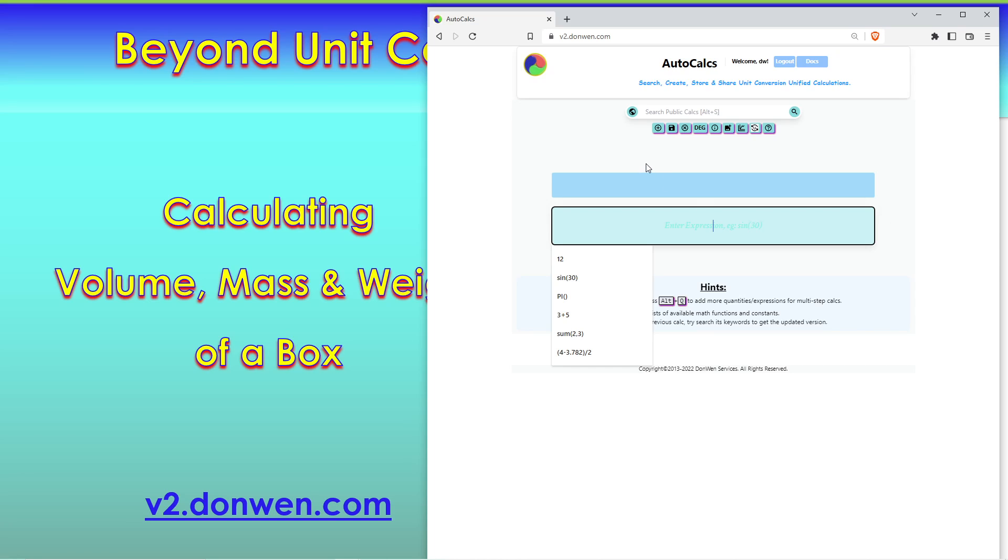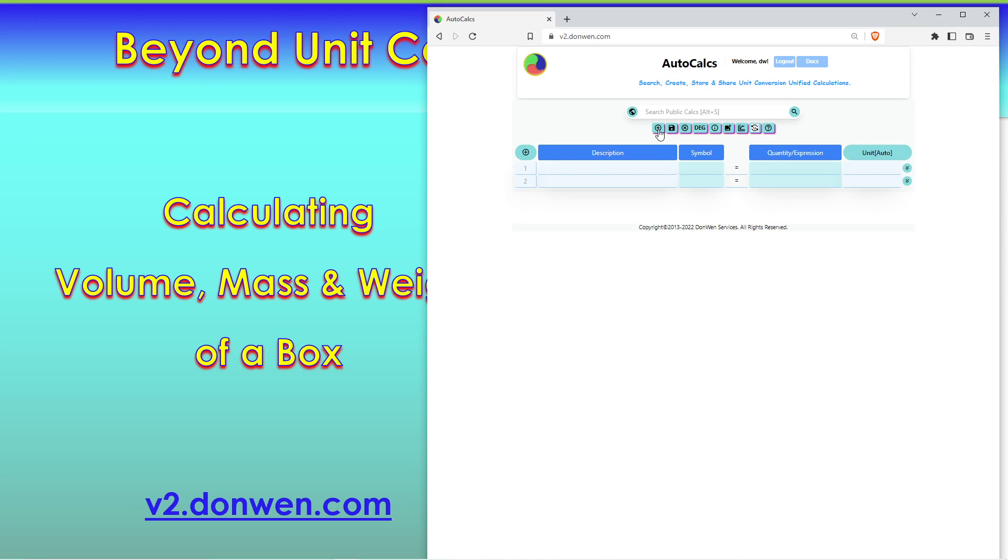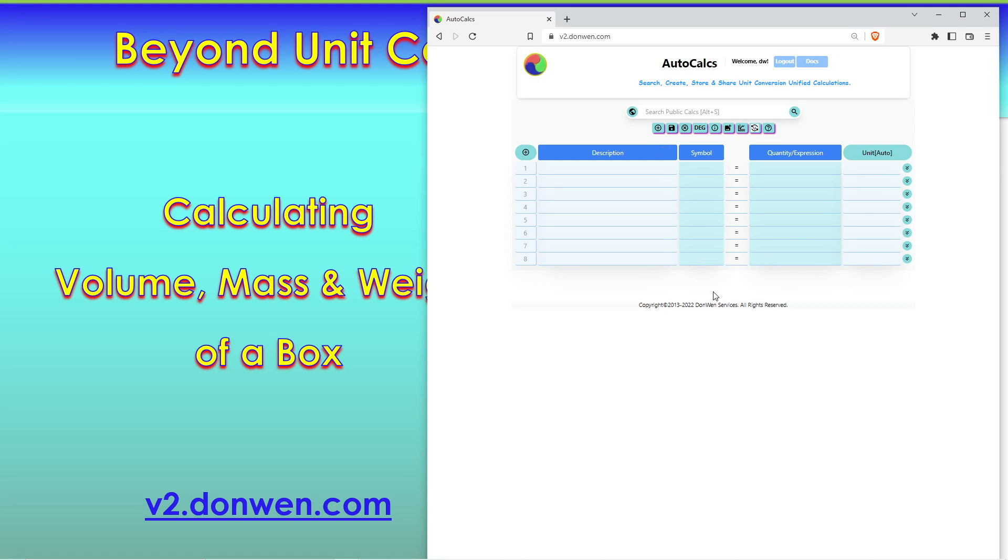But that's not what I want to talk about today. Today I'm going to show the multiple step calculation that I just talked about. So you click on this button multiple times to add the rows that we might need.